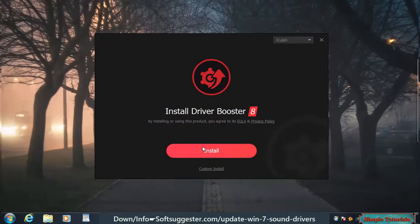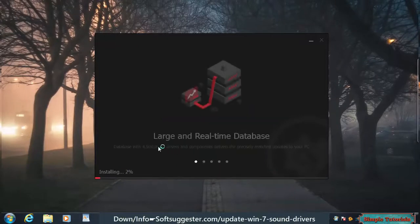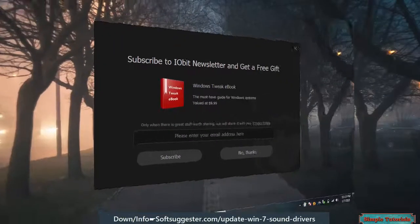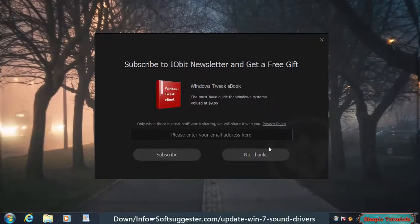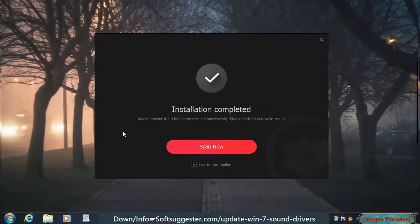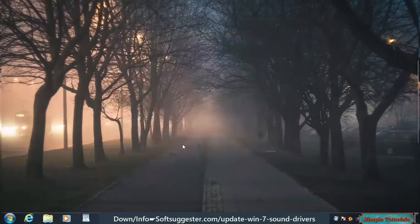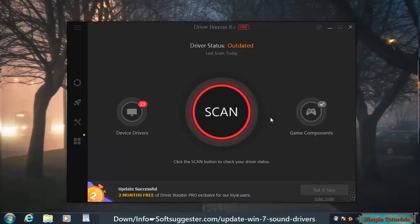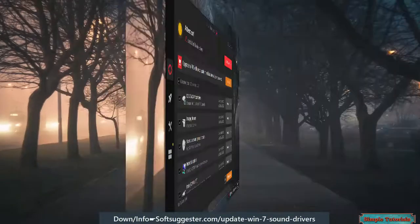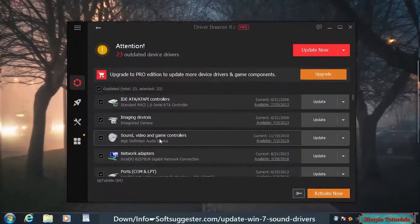Click Install to begin the installation. Click No Thanks. The installation is complete and Driver Booster is ready to use. Click on the Scan button to detect sound and other outdated device drivers. The scan is complete.